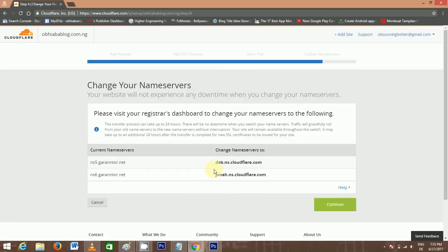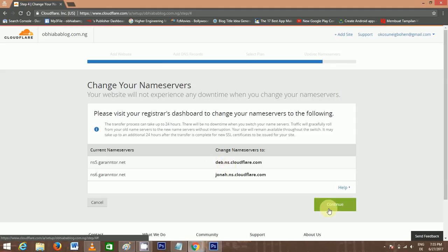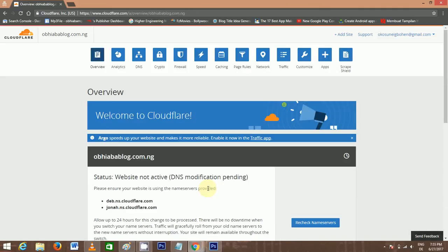Now you need to add these nameservers to your domain registrar. I've already done that, so I'll just continue. Now your account is not yet active, but you have already created the account. What you need to do now is to set up your HTTPS.